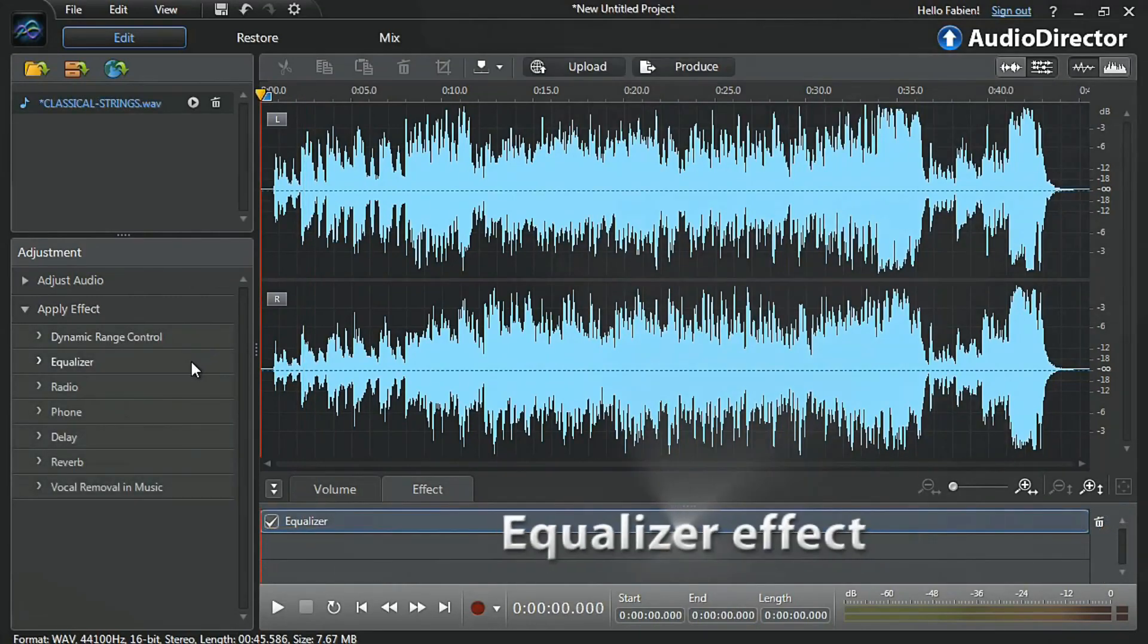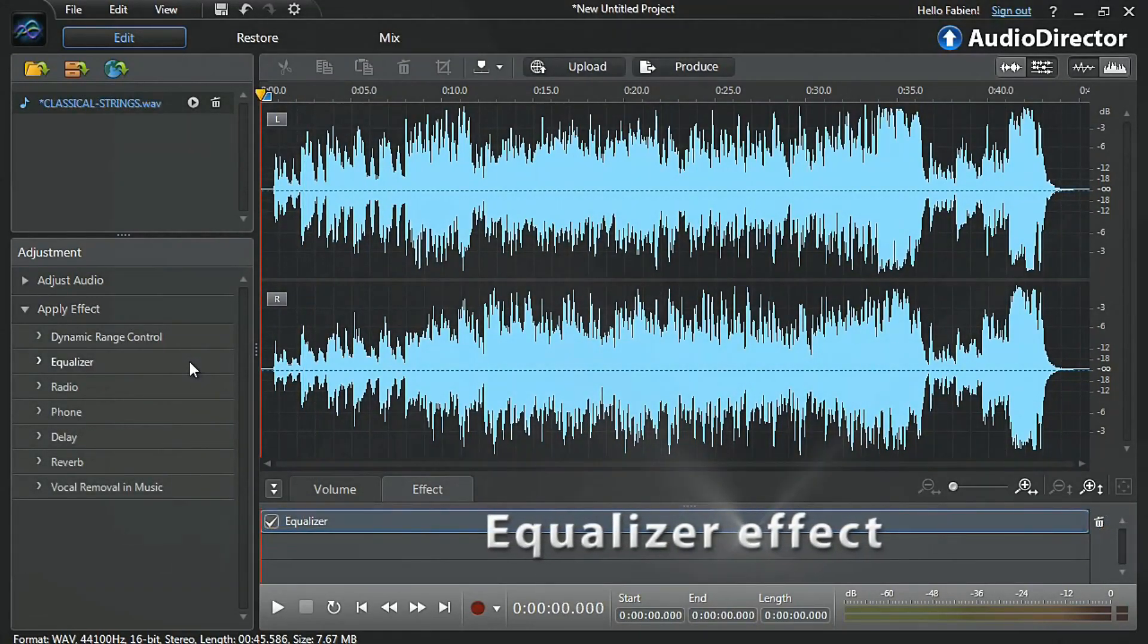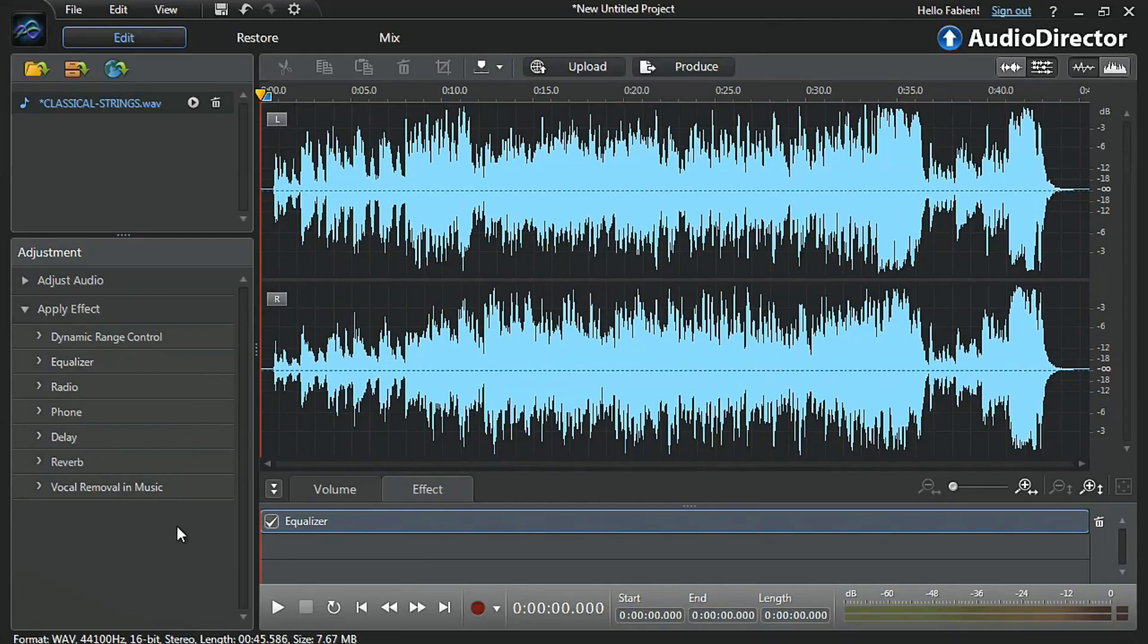Let's apply the Equalizer effect, which intensifies or softens the frequencies composing the audio signal to enhance a specific music style. We will first demonstrate the power of the effect on a classical music soundtrack we have just imported.